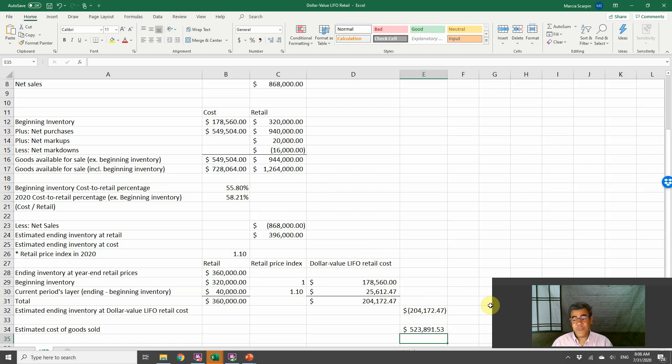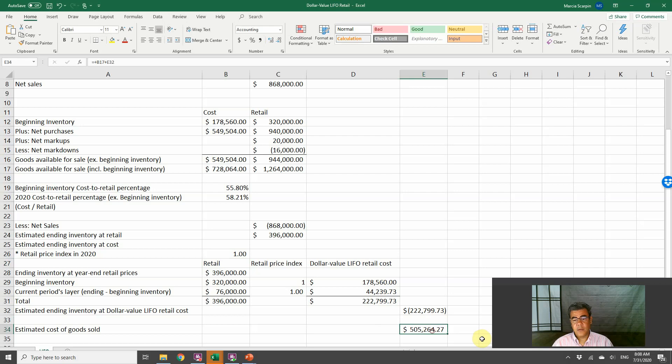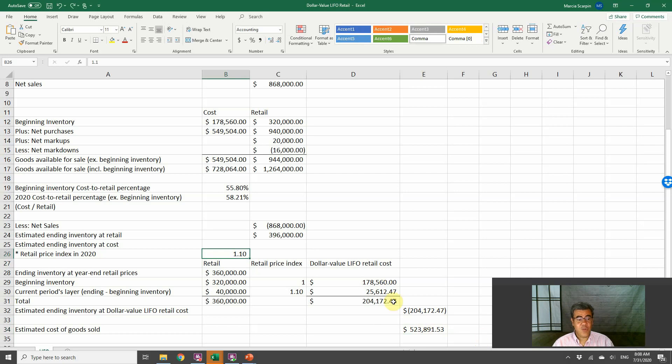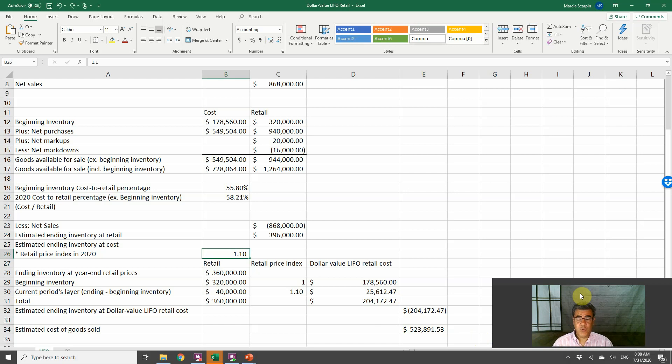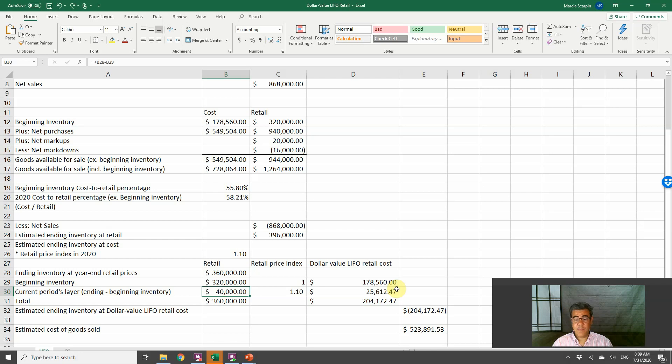What if we don't have retail price index? If this number is 1, our estimated cost of goods sold would be 505. The dollar value LIFO, we have a higher cost of goods sold because we have a lower ending inventory, because we have a lower layer here. That's why we have a lower ending inventory and higher cost of goods sold.